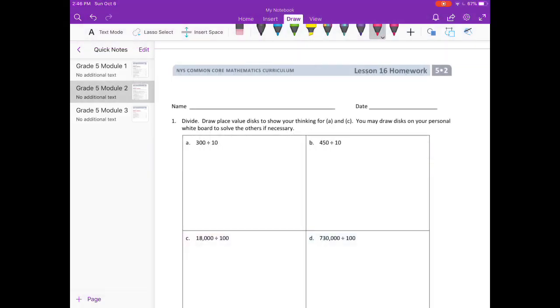Lesson 16 homework. Number 1: Divide. Draw place value disks to show your thinking for A and C. You may draw disks on your personal whiteboard to solve the others if necessary.